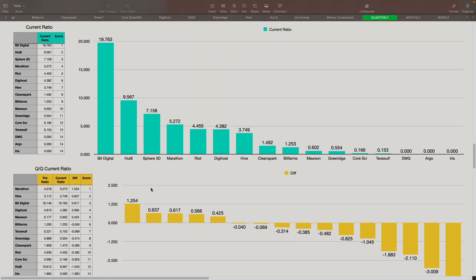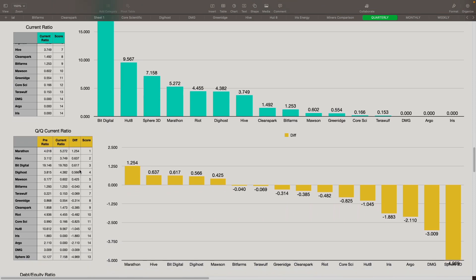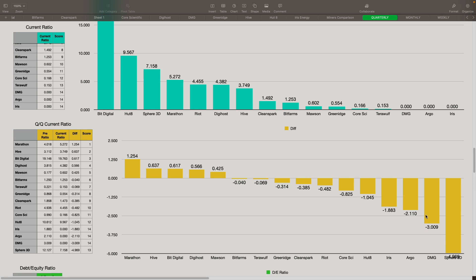And then we're looking also at quarter over quarter current ratio. So we have the current ratio in this column, the previous current ratio for the previous quarter in this one. And then we're looking to see if they improved any. We're just taking the current ratio minus the previous ratio, and we're seeing if things improved or not. If they improved, they got a better score than those that got worse. Marathon came in at number one with 1.25 increase in the current ratio, which was good. Hive at 0.63, followed by BitDigital at 0.61. Then you got DigiHost at 0.56, and Mawson at 0.425. Sphere 3D actually decreased by 4.96. So they're burning through cash, I guess.